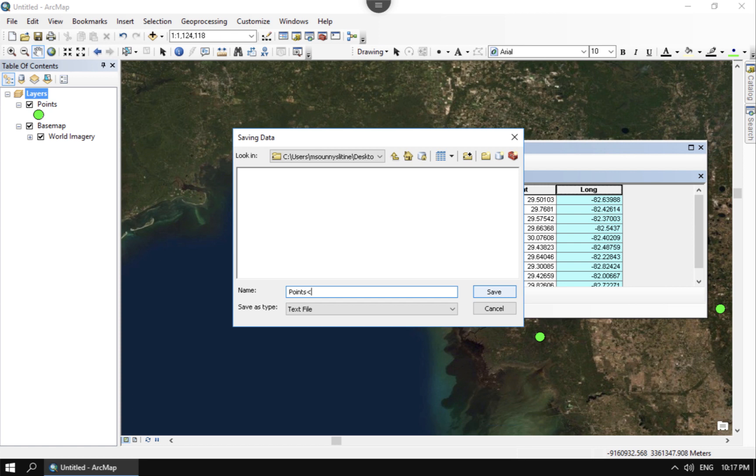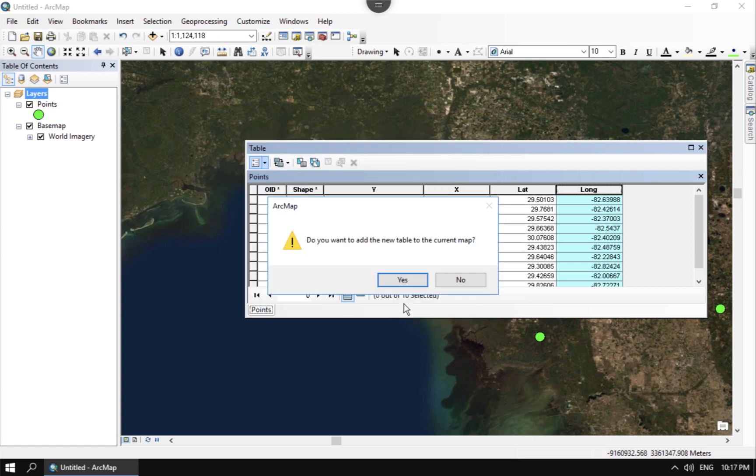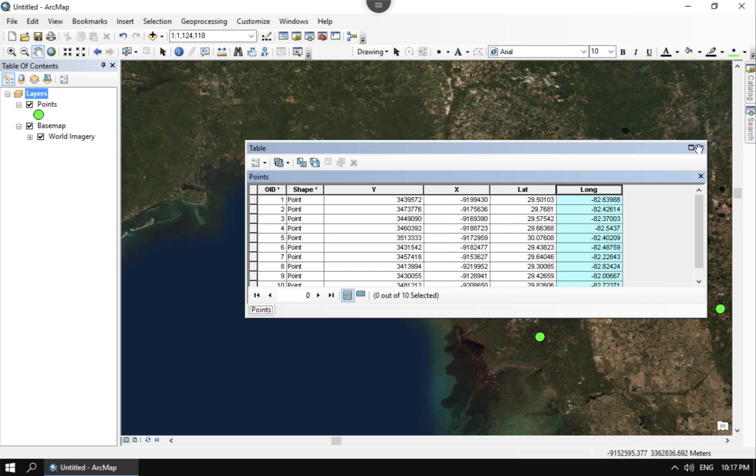And go ahead and save that. When it says you want to add to map you don't want to do that because that's not what we're interested in. We want to be able to use that in Excel or other programs.